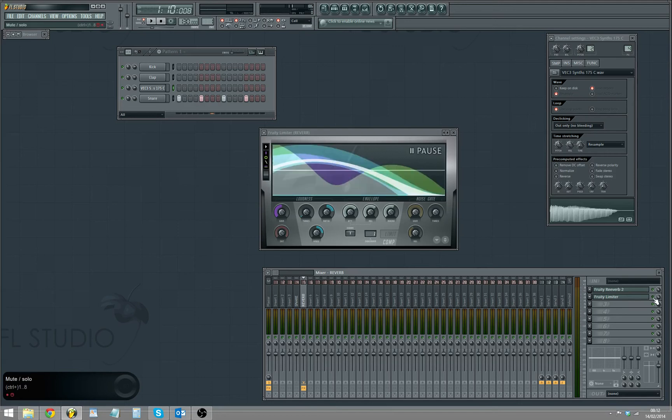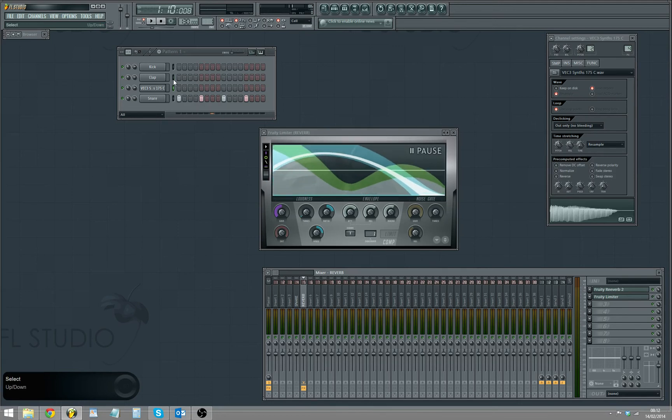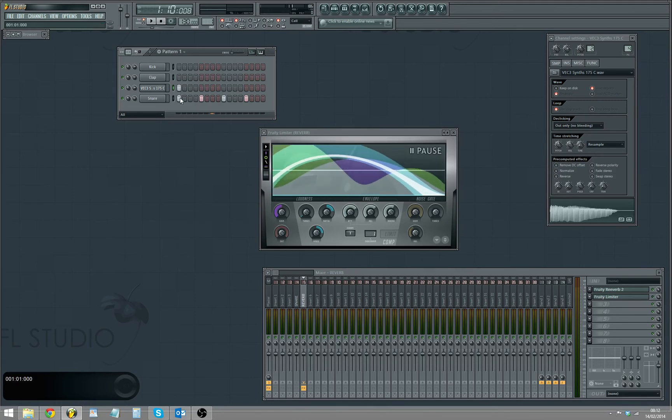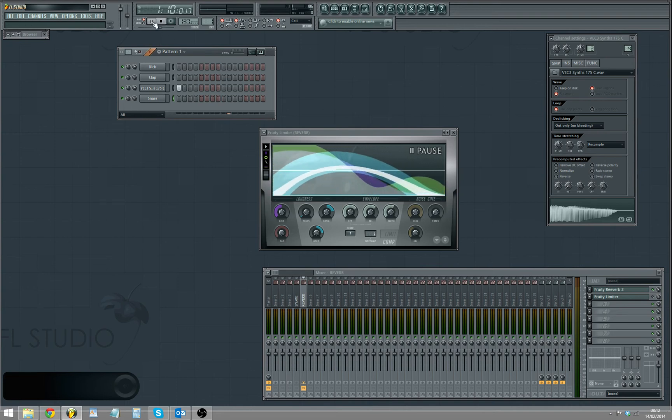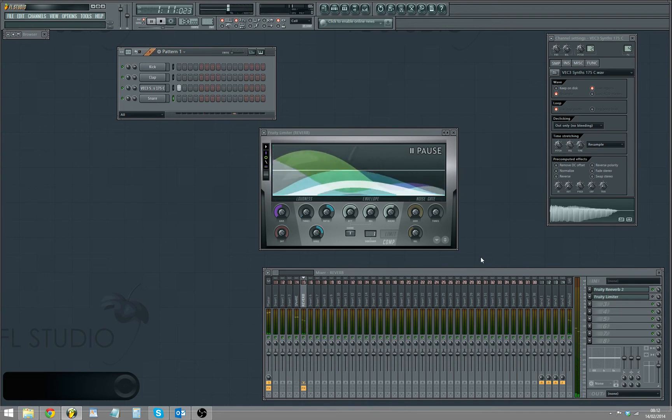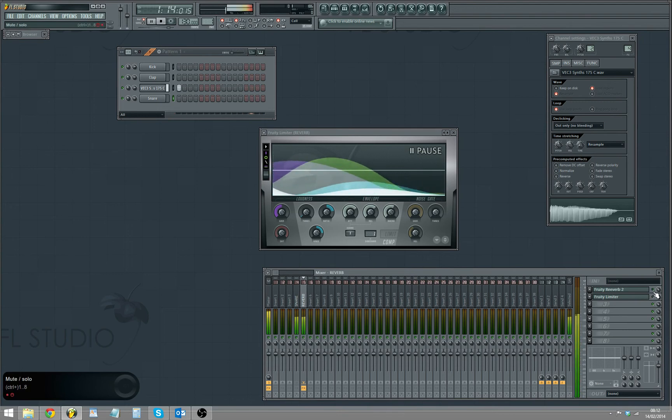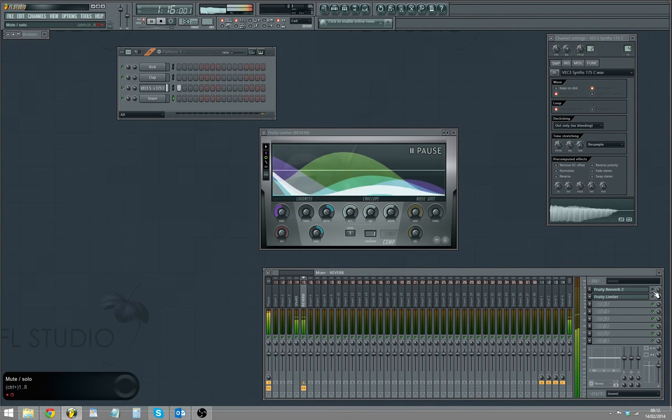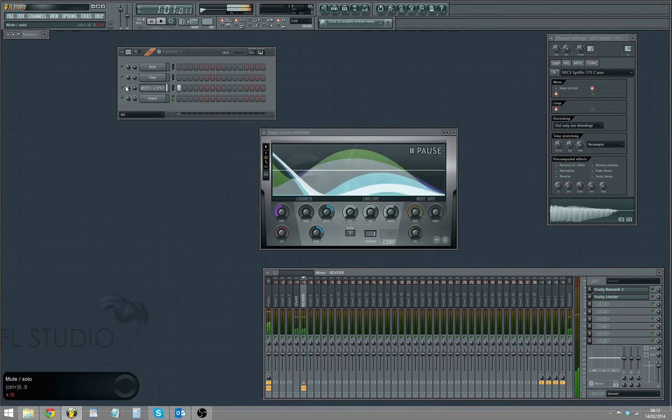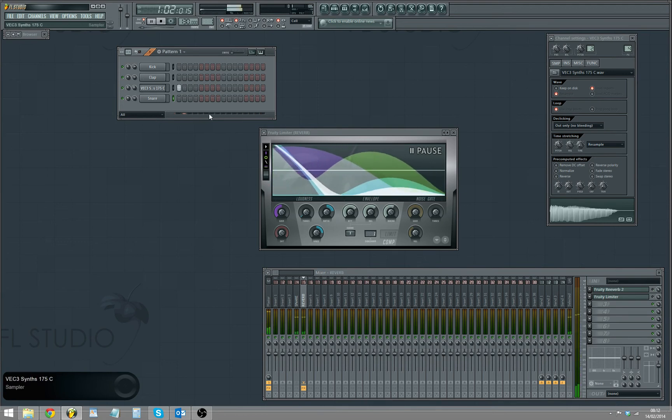Let's just put the limiter off for a second, so that's the raw sound. Now let's just put the reverb on.